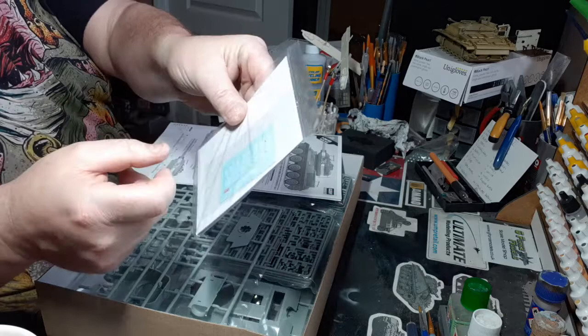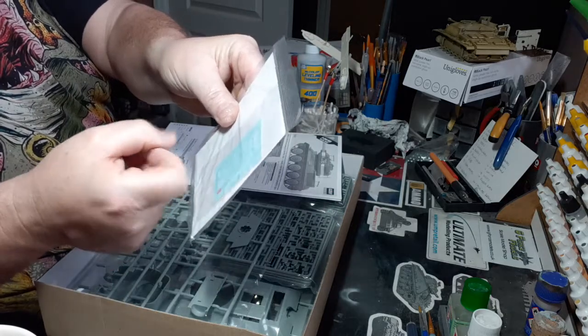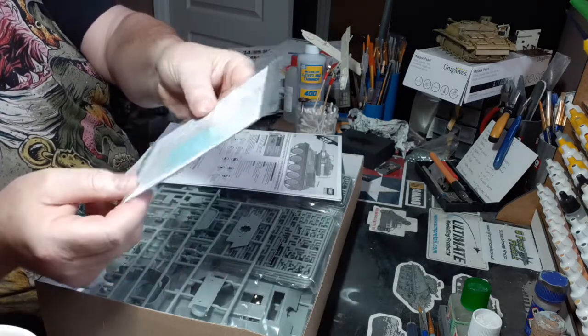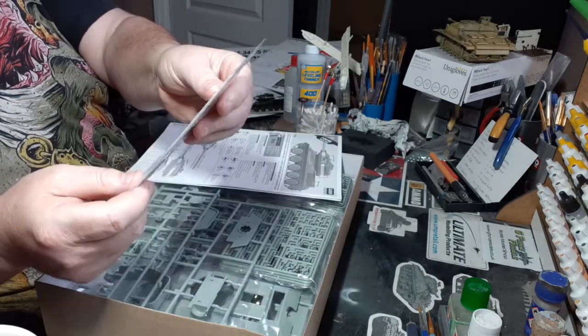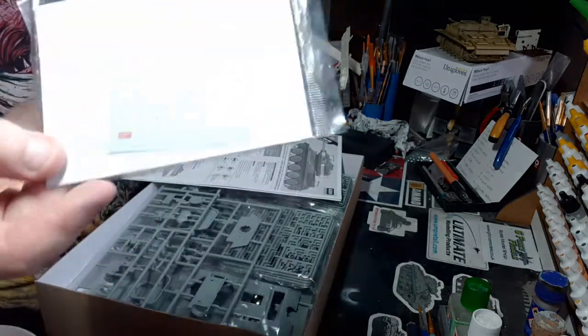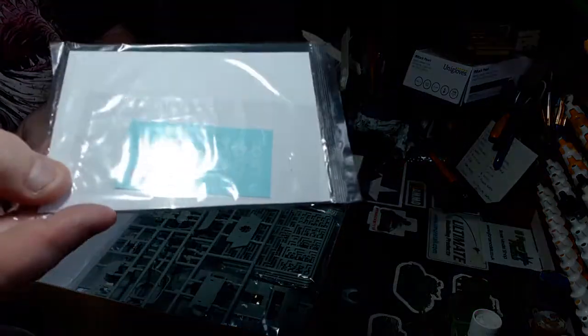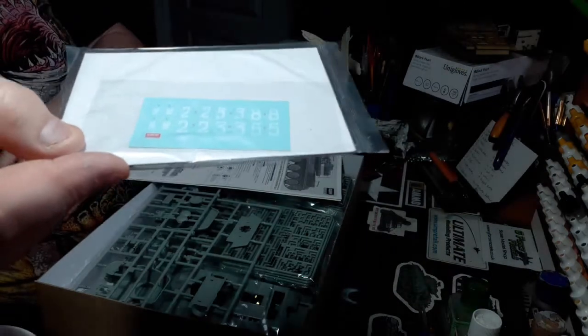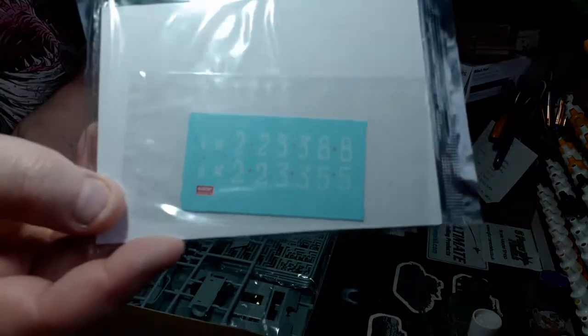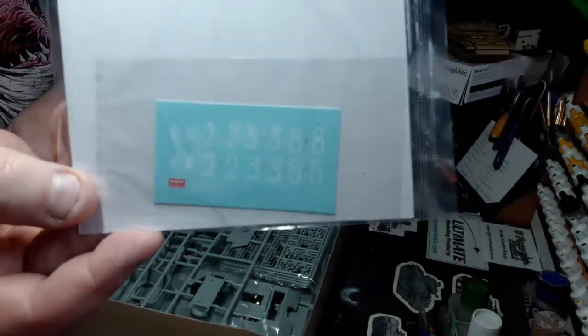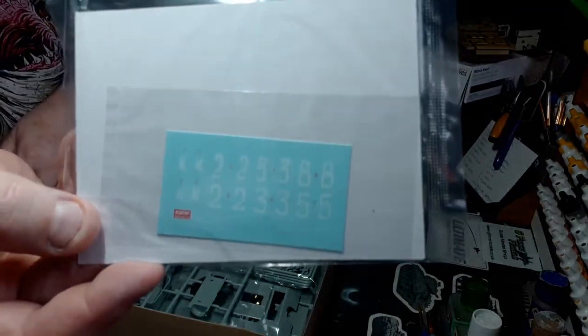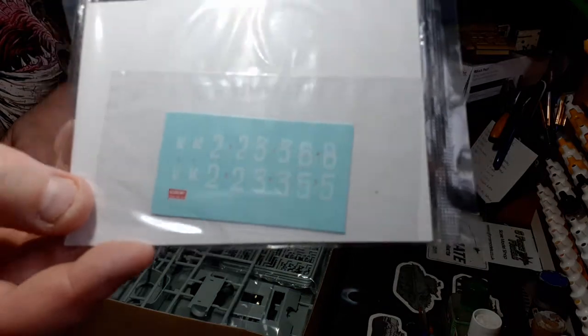Thick cardboard in there to protect it, stop it bending. Not much in the way of decals there, really not very much at all.